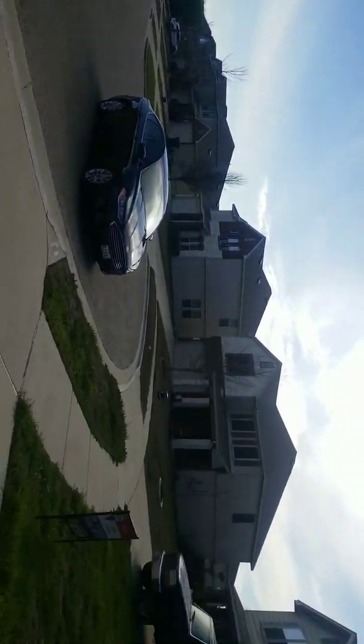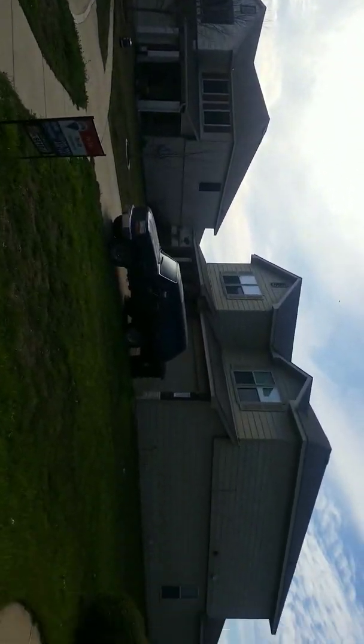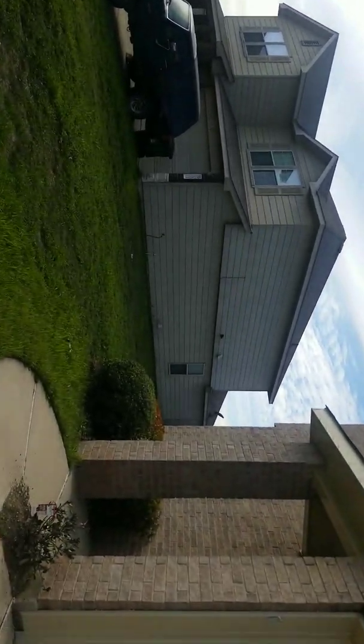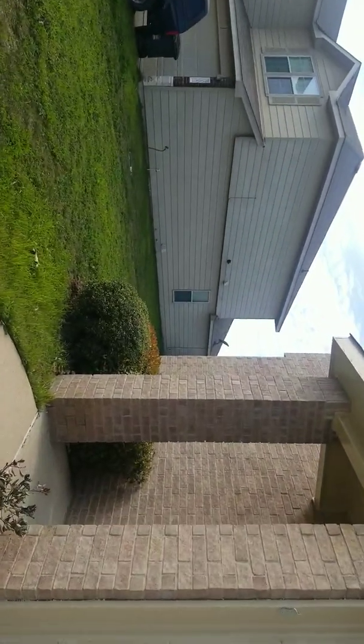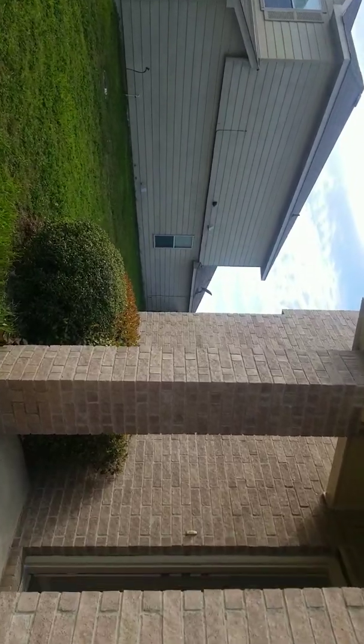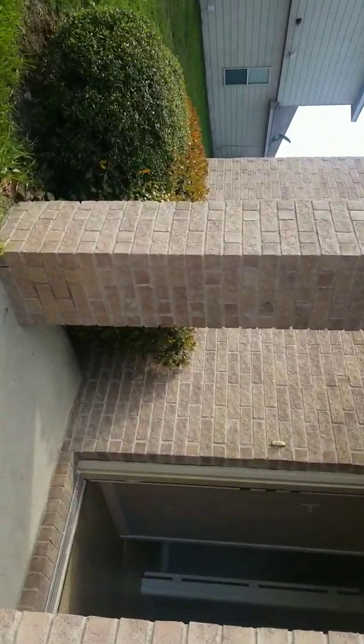This is how the neighborhood looks like. You're at the end of the cul-de-sac and that's why you have a pretty big backyard. So let's go check it out.